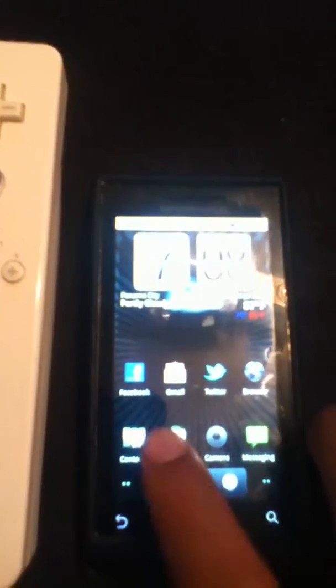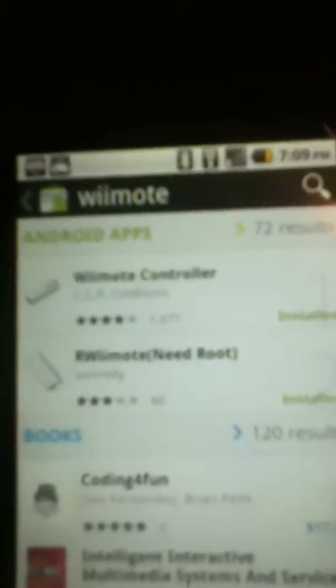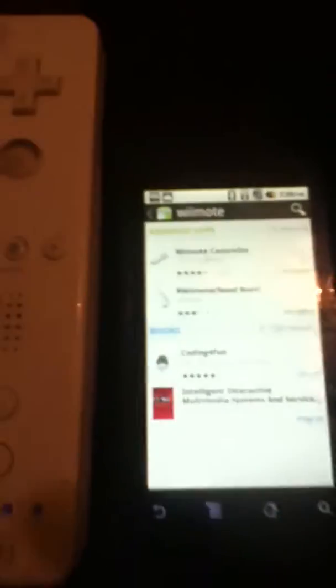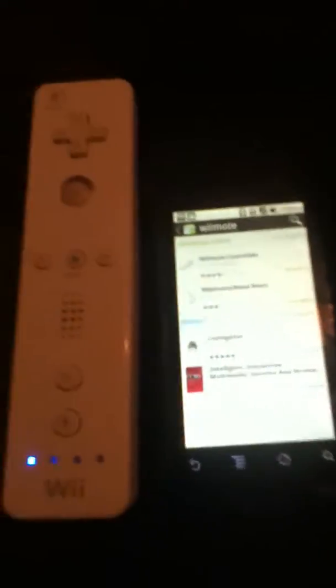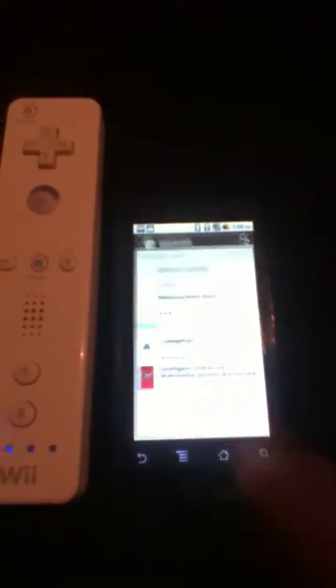And then RW Wii Remote. First, in the market, just search RW Wii Remote, need Root, and install it. The first one. Don't install the first one. All you want is the second one. Sorry for the bad video, by the way.